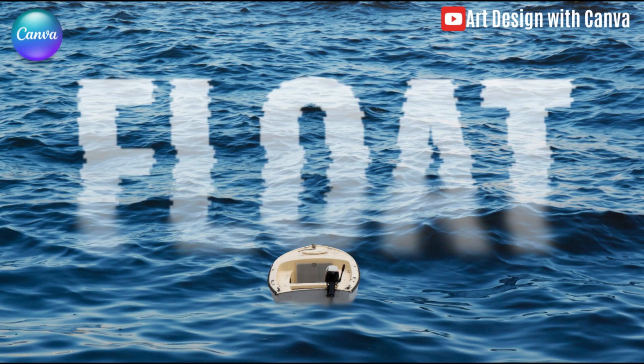Hi everyone, Renon Adiandi here, and today I will share you how to create floating text effect in Canva.